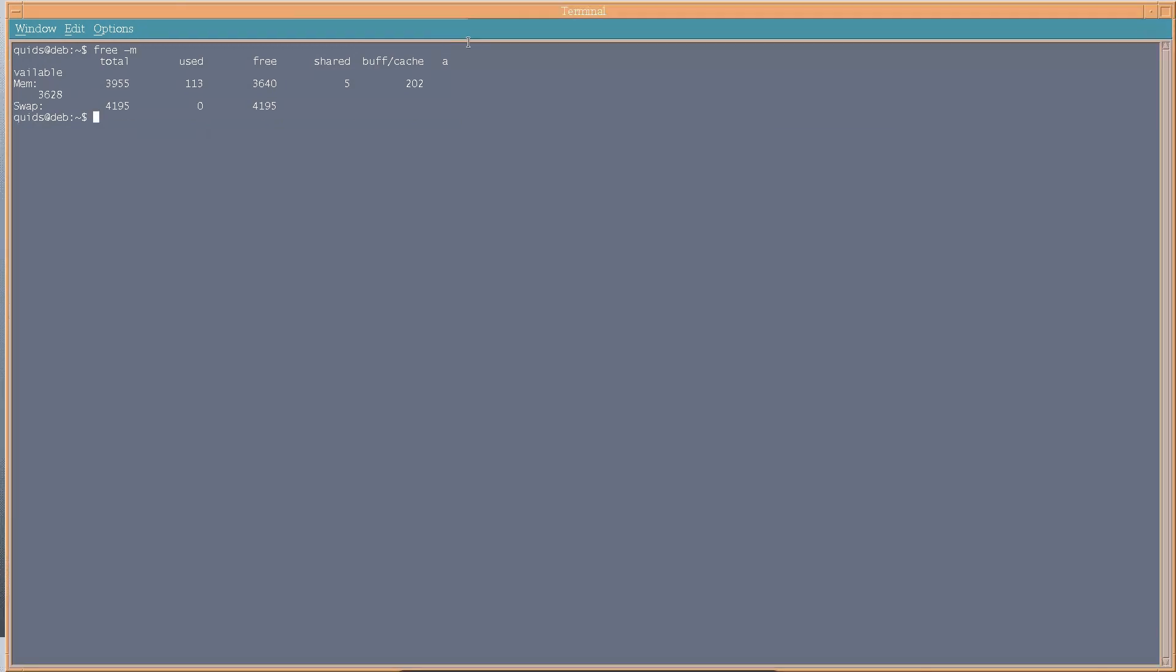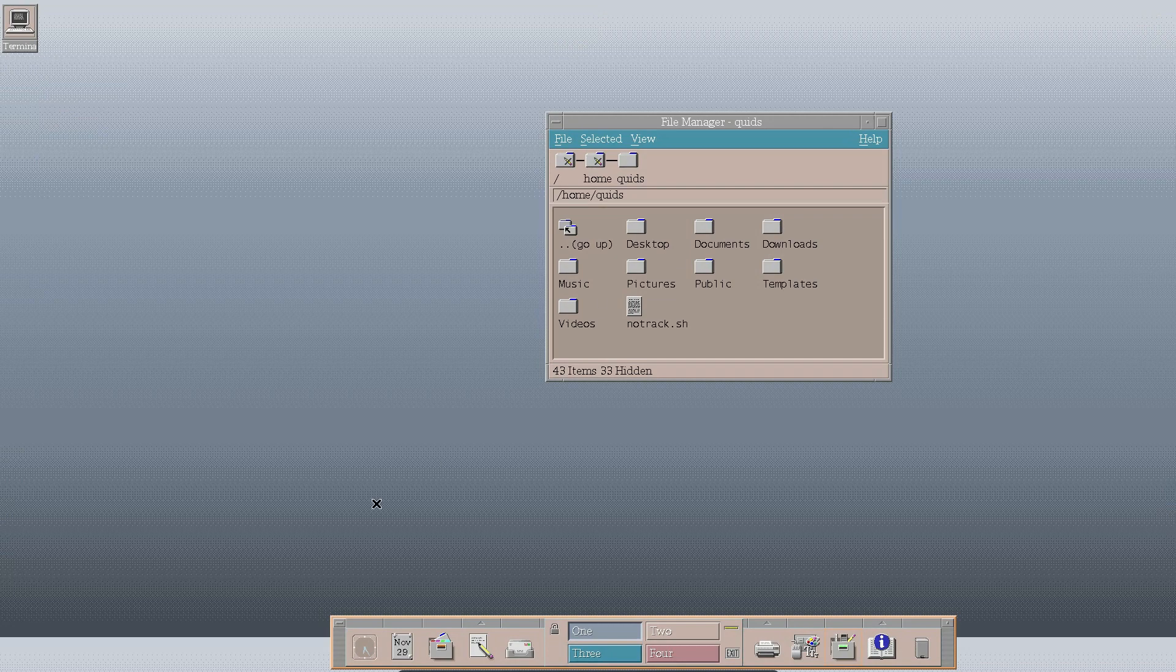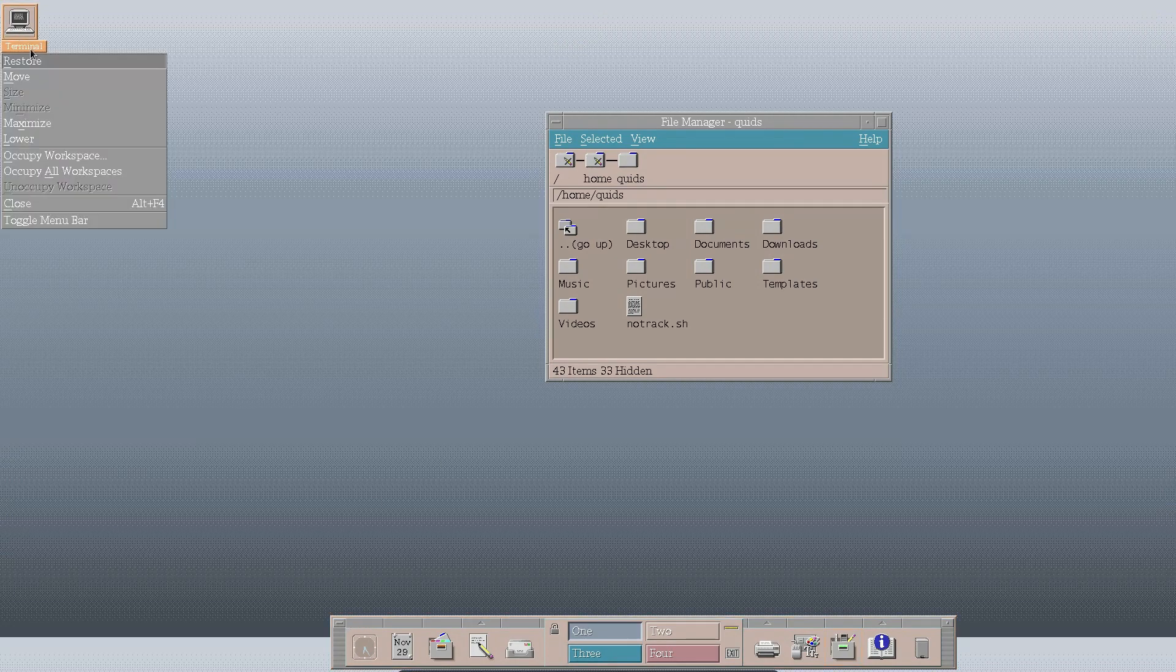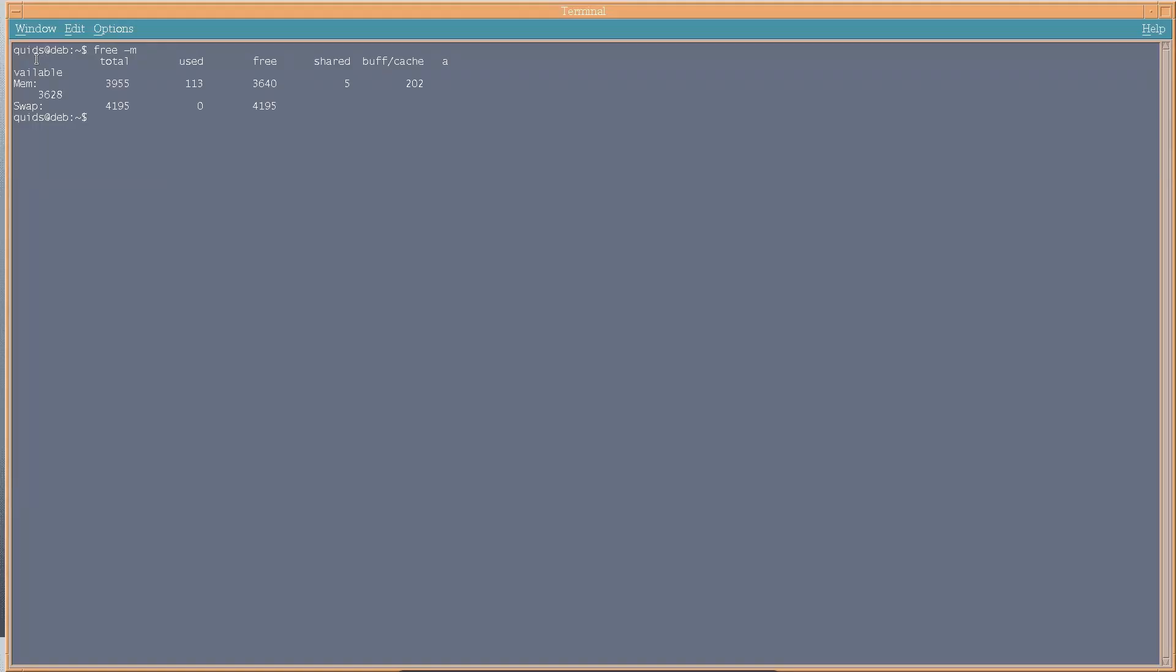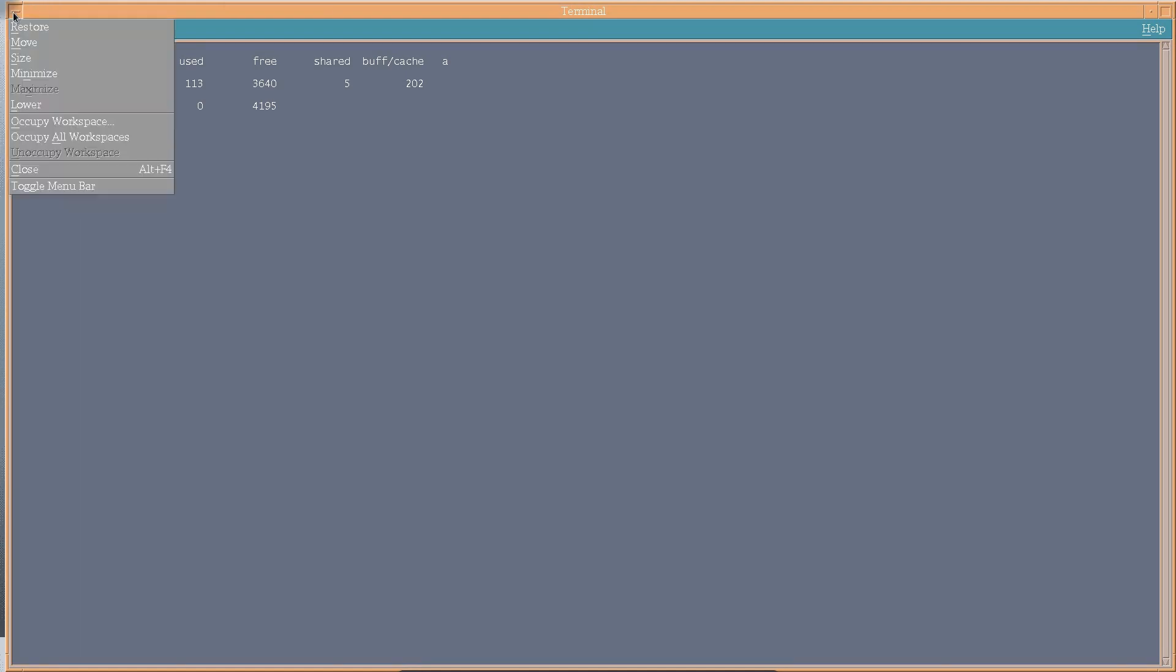So we have the option of maximizing, minimizing, and the minimized windows go up onto the desktop. Restore. And we can close with the left hand side.